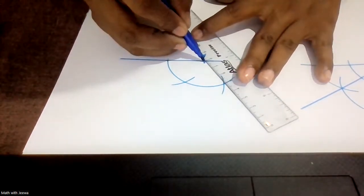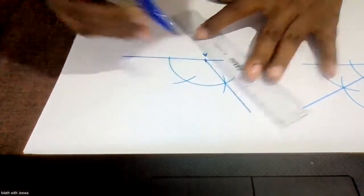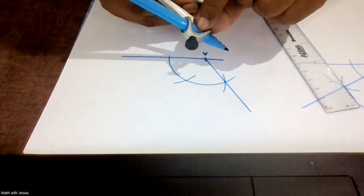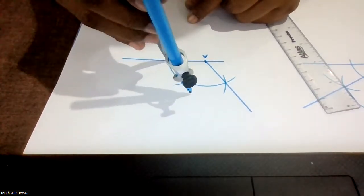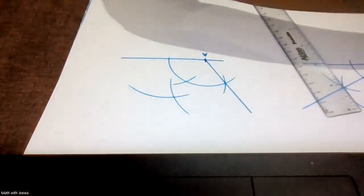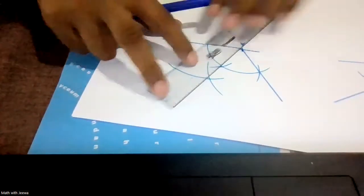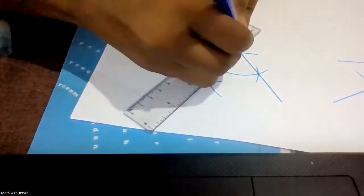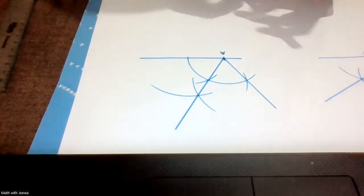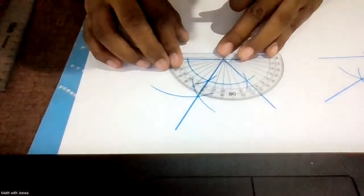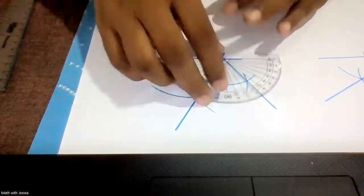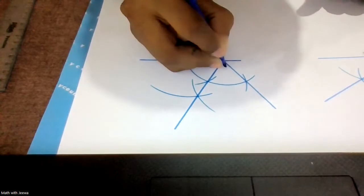You have 120 degrees. I'm going to bisect the 120 degree angle. When I bisect 120, I get 60 and 60. I cross check — it shows 60 and 60 on each side. So I write 60 and 60.